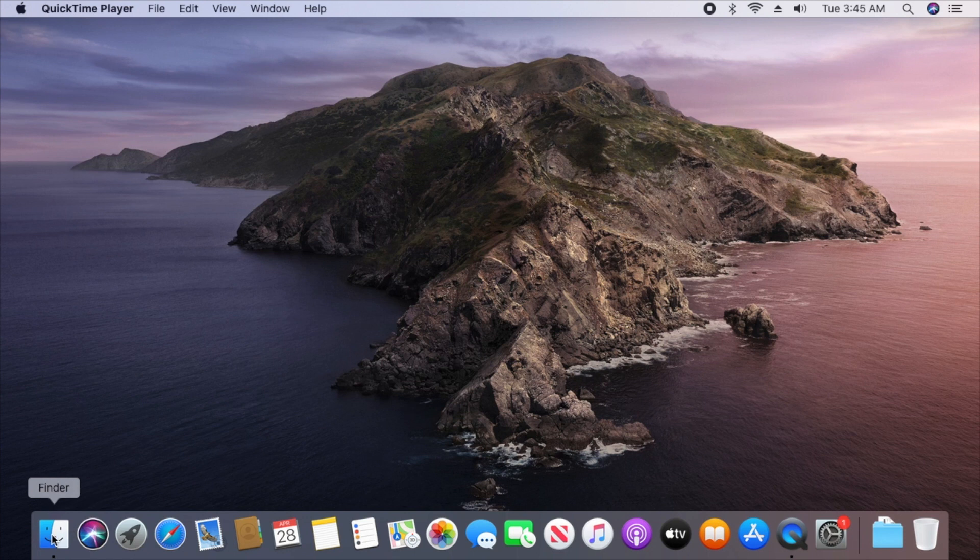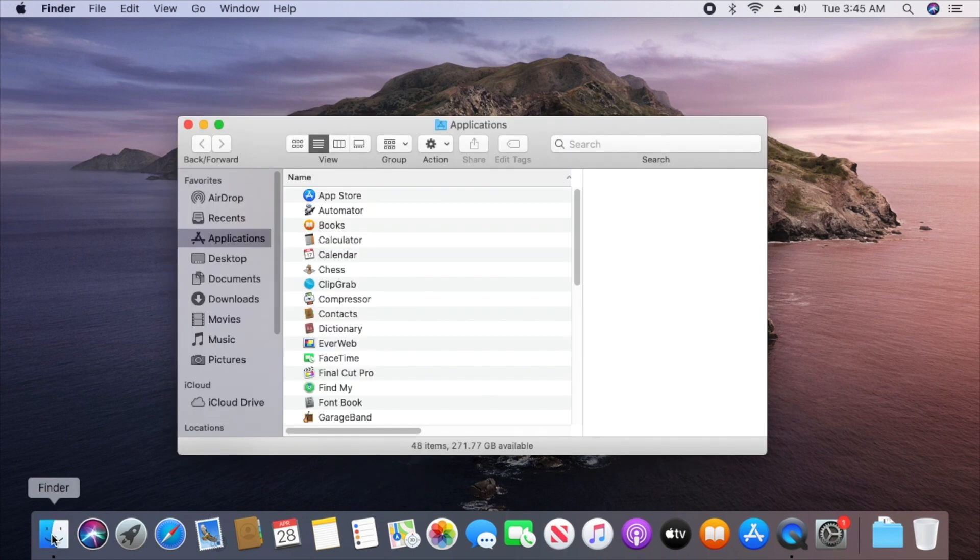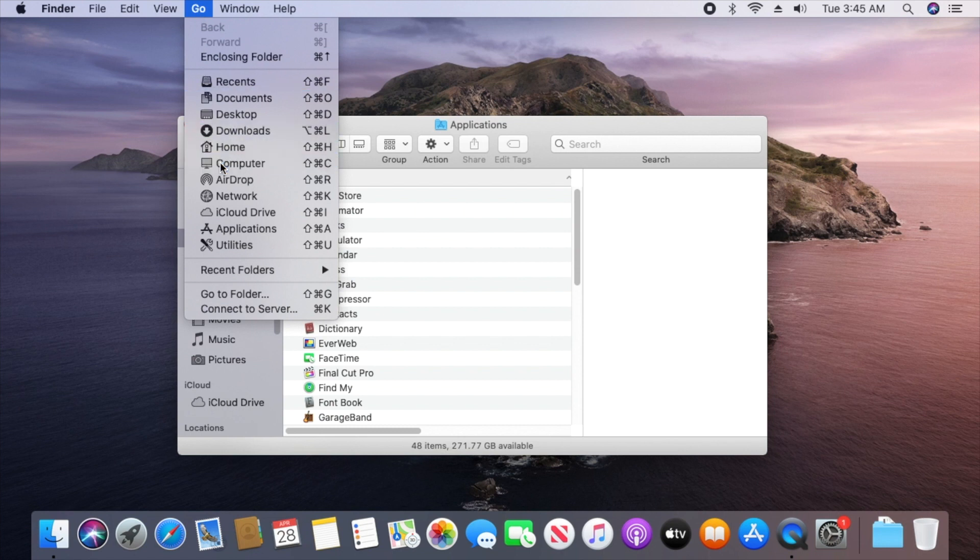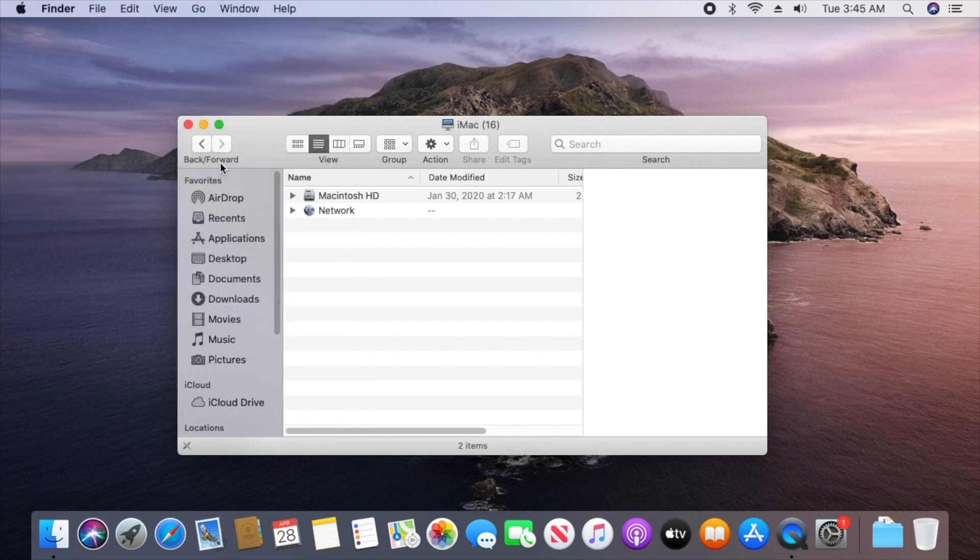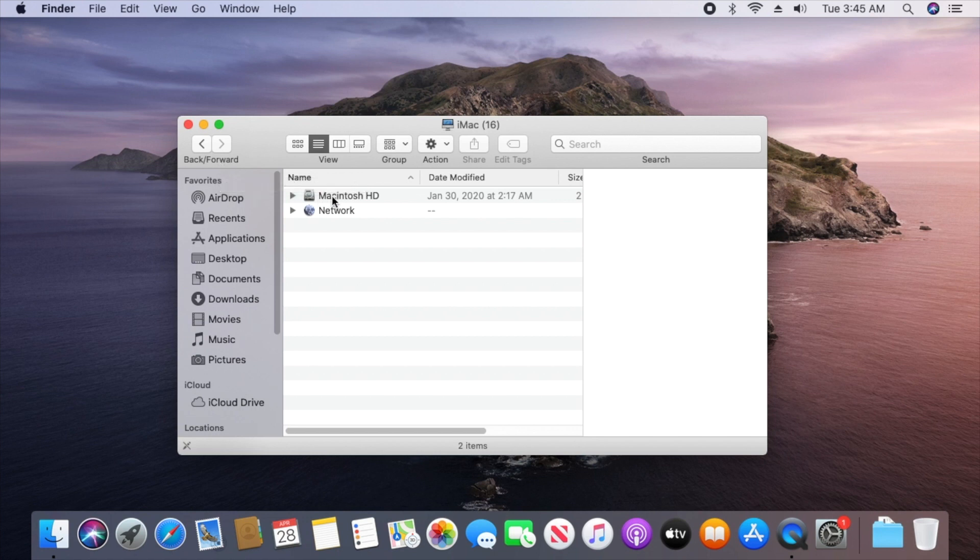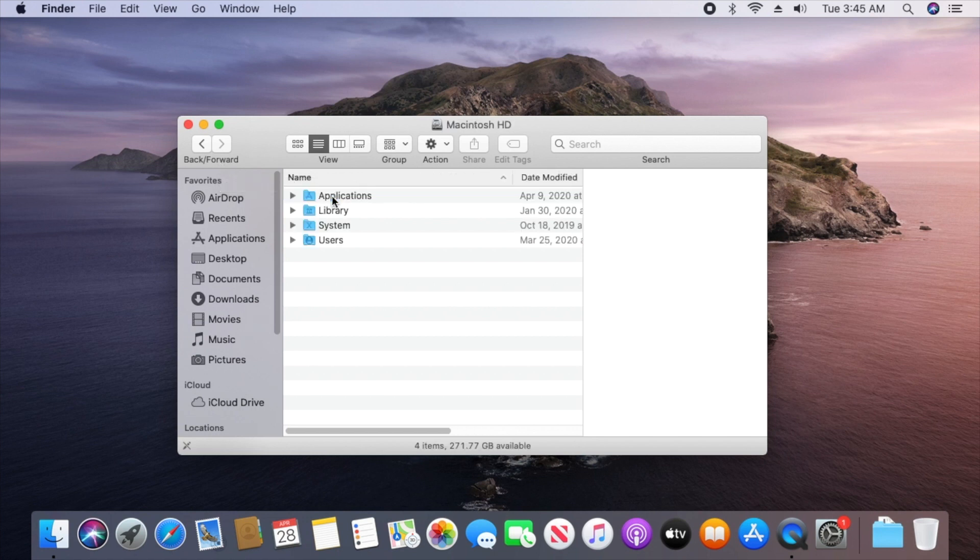First, you'll click on your Finder in the dock and then you'll click on Go at the very top of your Mac. From here, you'll select Computer from the drop-down listing, and then we'll double-click into the Macintosh HD folder.